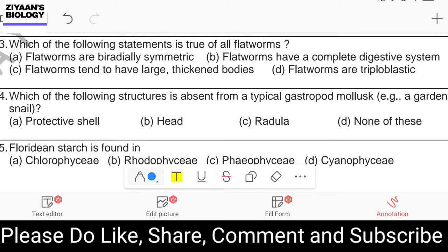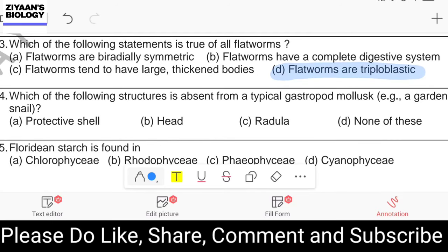Question number forty-three: which statement is true of all flatworms? Flatworms are bi-radially symmetrical; flatworms have a complete digestive system; flatworms tend to have large thickened bodies; flatworms are triploblastic. The answer is option D: flatworms are triploblastic. Flatworms are also bilaterally symmetrical — not bi-radially symmetrical.